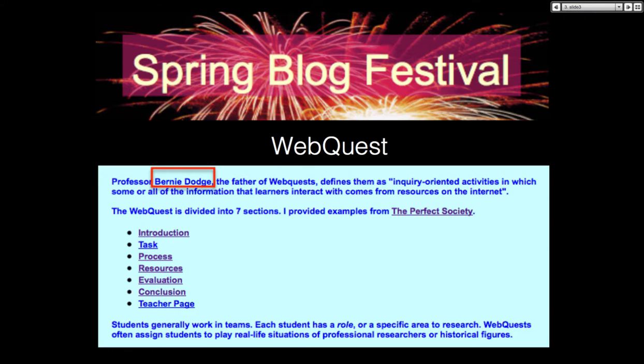So he developed the web quest, and he developed it pretty quickly — he was a very, very smart guy. He was very popular in those days. I think web quests have gone down — not too many people use them anymore, though they did in the past.